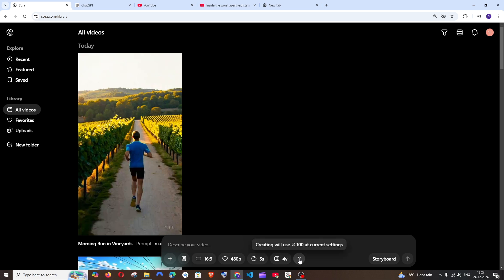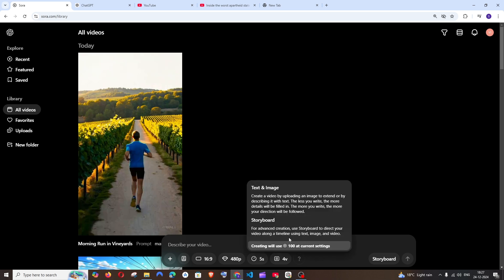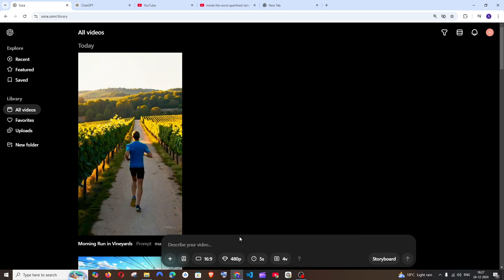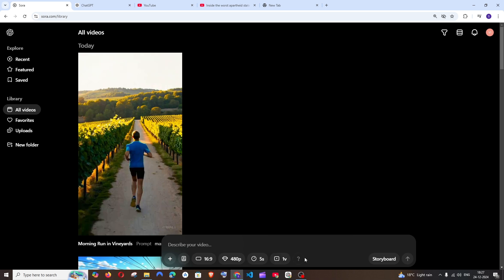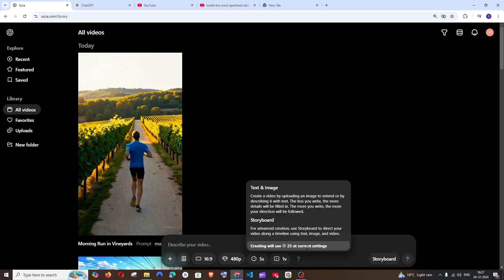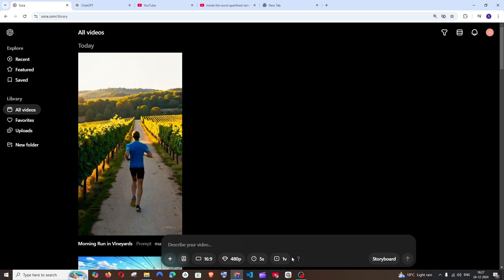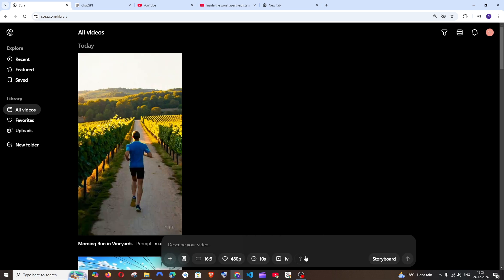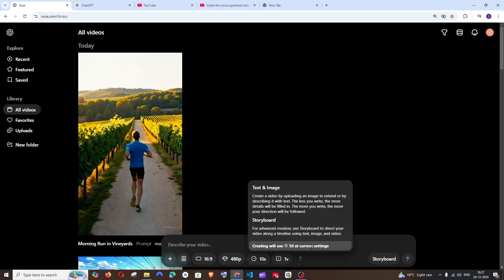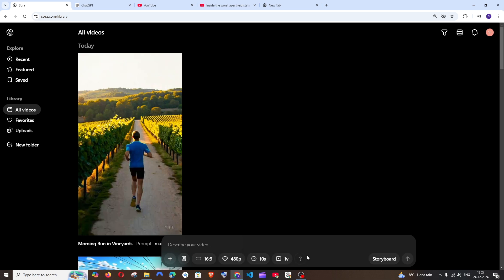And this question mark is the number of credits which will be used. For example, 480p and 1 video for 5 seconds costs only 25. But if I go with 480p and 10 seconds, it costs 50. So based upon the settings that you put, the more number of credits will be charged.